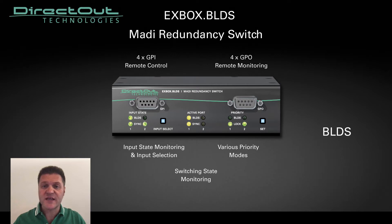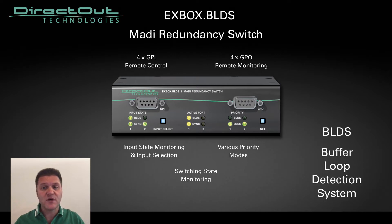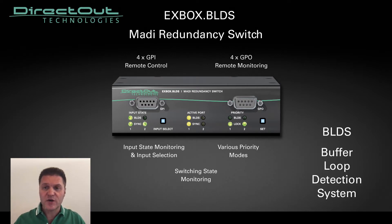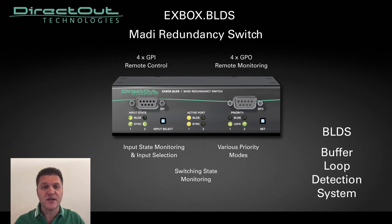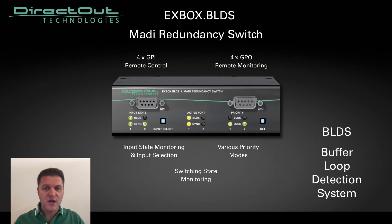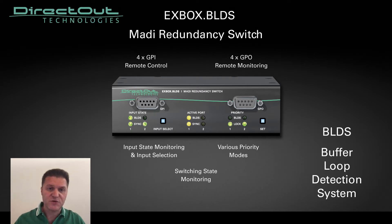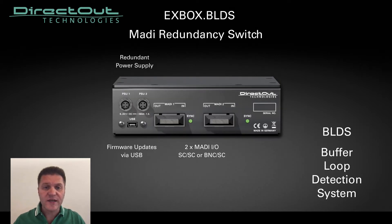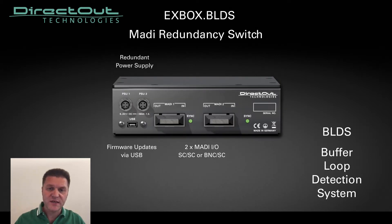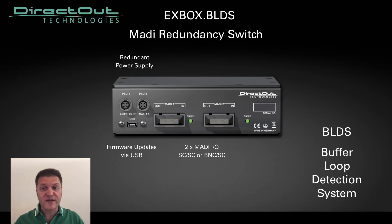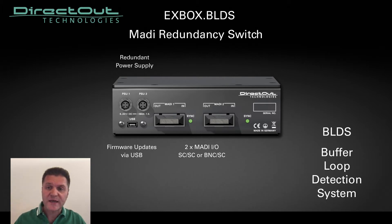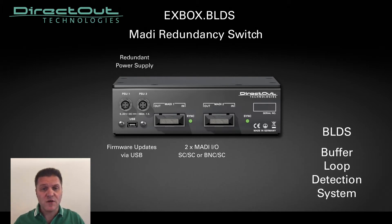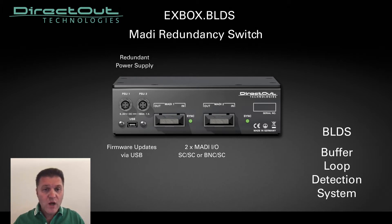EXBOX BLDS from DirectOut is a MADI redundancy switch. BLDS stands for Buffer Loop Detection System, a control signal especially and artificially designed from DirectOut engineers to detect signal loss or corruption. EXBOX BLDS not only can switch in case of a complete MADI signal loss, but it can also detect the interruption of the playback caused by a malfunction of the DAW.